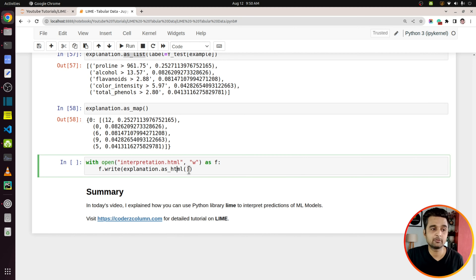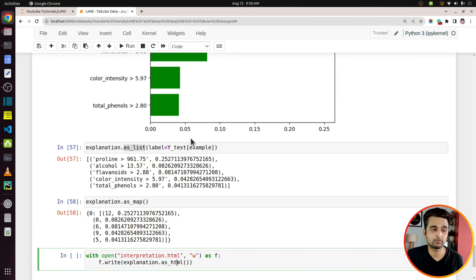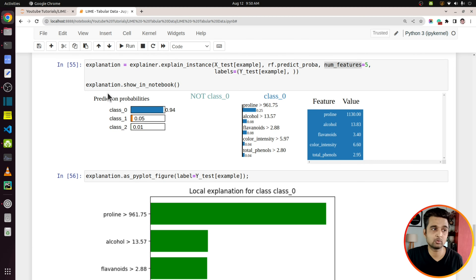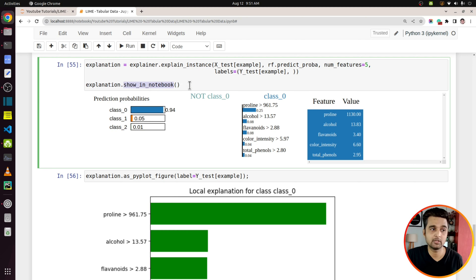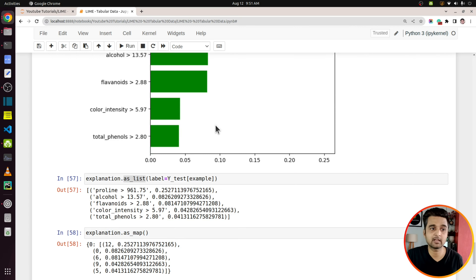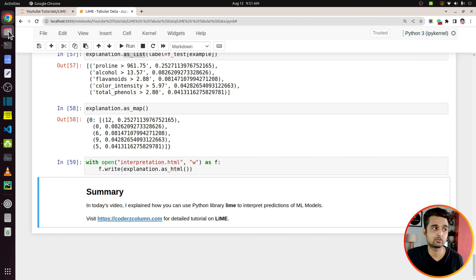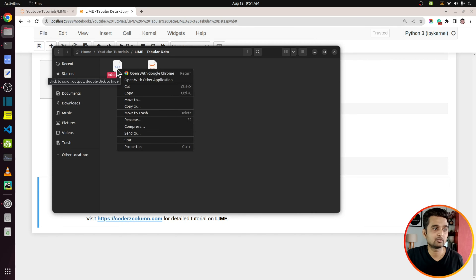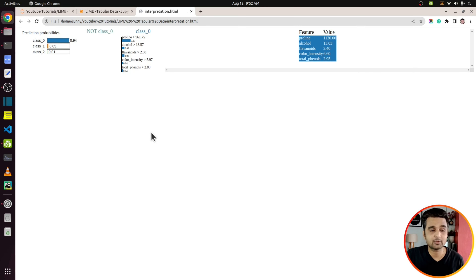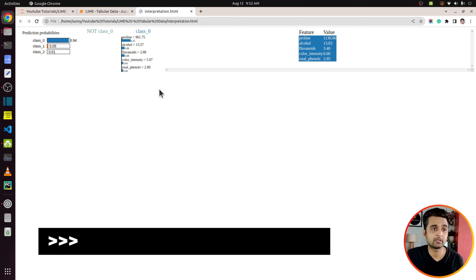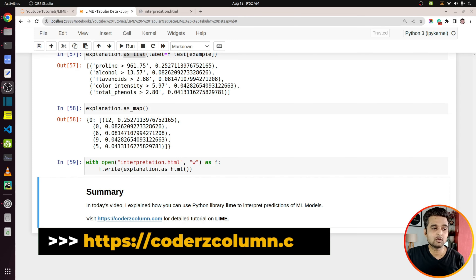Finally, if you want to save the output of a prediction explanation, you can use the as_html method, which returns the explanation as an HTML string. You can save it to an HTML file and open it elsewhere. As you can see in this file, we have the interpretation exported to HTML and you can explore it.